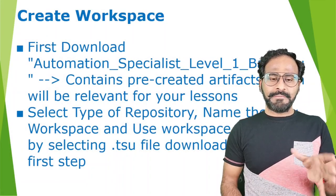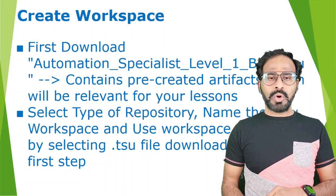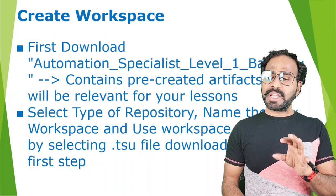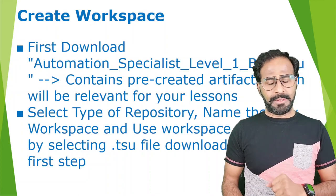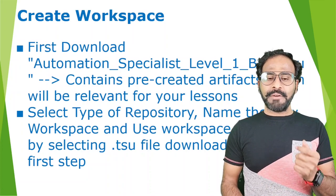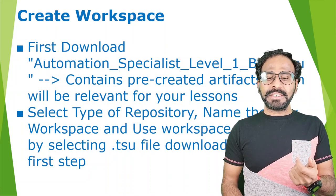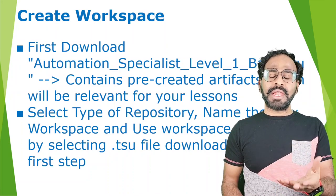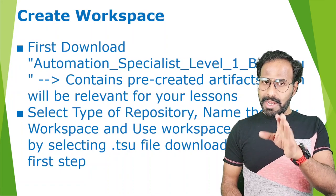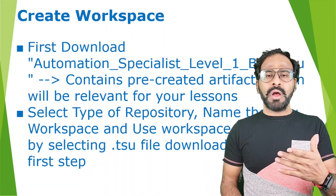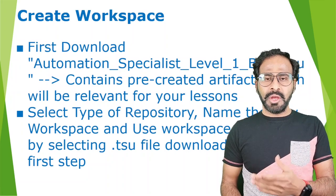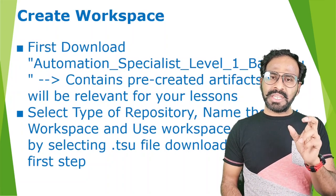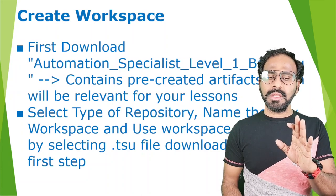To create the workspace, first you need to download the automation specialist level one base dot TSU file. This is actually a file which contains pre-created artifacts which will be relevant for your lessons. I'm going to teach you automation concepts in the next sessions, so this dot TSU file is necessary for you to understand the concepts.